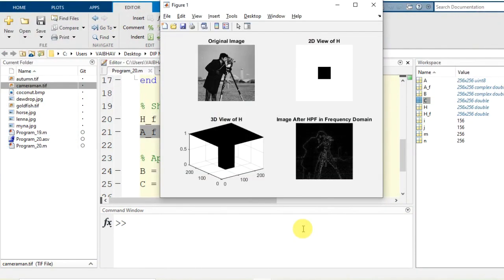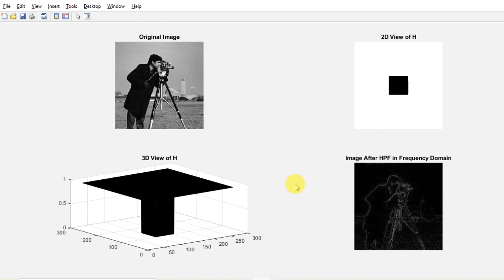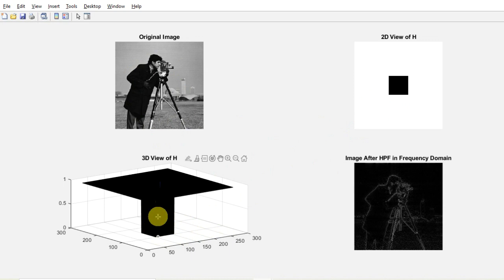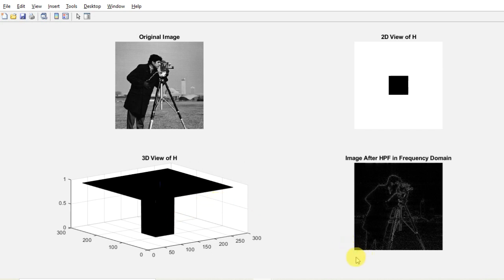The end result is displayed with the subplot. The input cameraman.tif is available for comparison. The filter mask is visualized in both 2D and 3D. Being a high pass filter, the outer portion of H is set to 1 — allowed — while the center portion (101 to 156) is set to 0 — not allowed. So the low-frequency values are rejected, whereas high-frequency values are allowed through, producing the high pass filtered output.